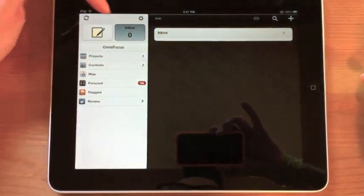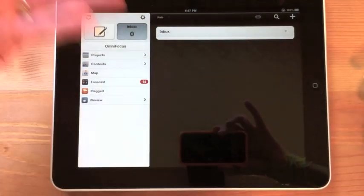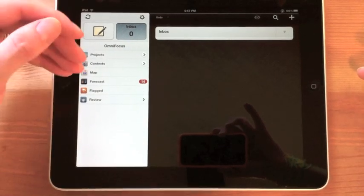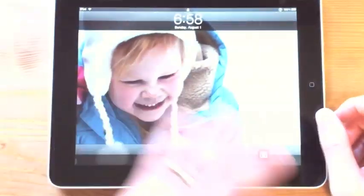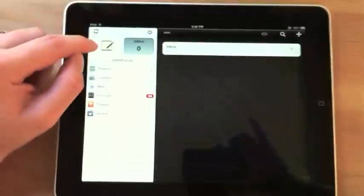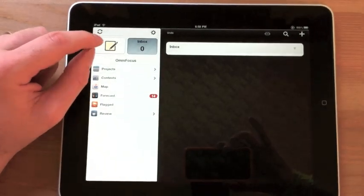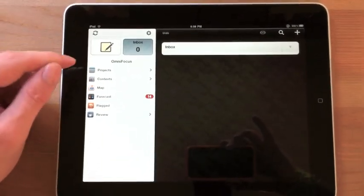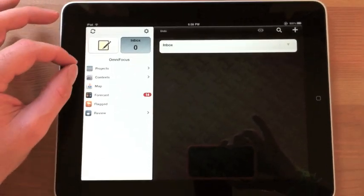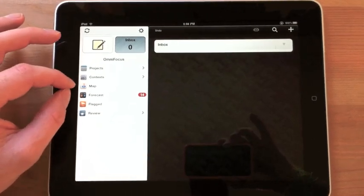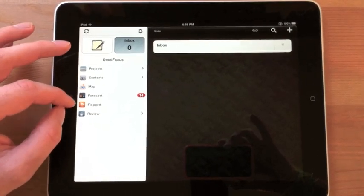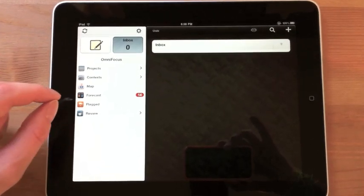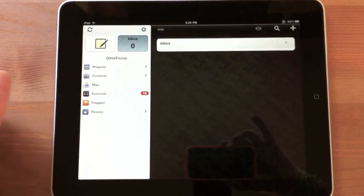Over here on the left you have an inbox which allows you to go ahead and enter in all of your tasks and actions. Over here you have the ability to add a new item in your inbox. You're going to have your sidebar which has your projects, contexts, map, forecasts, flagged items, and review items.